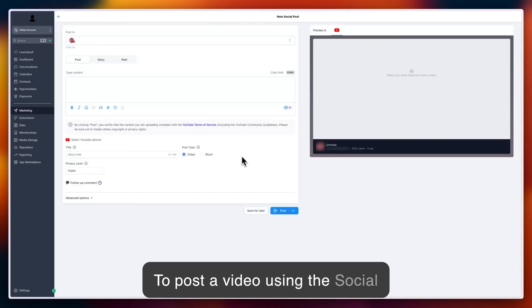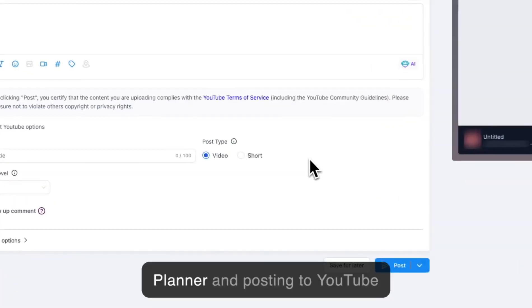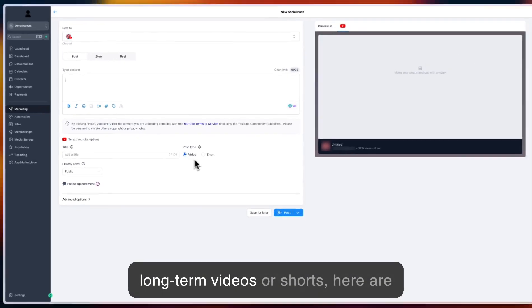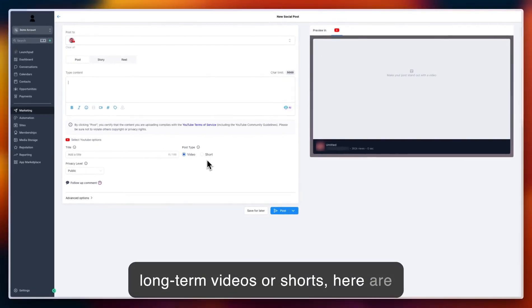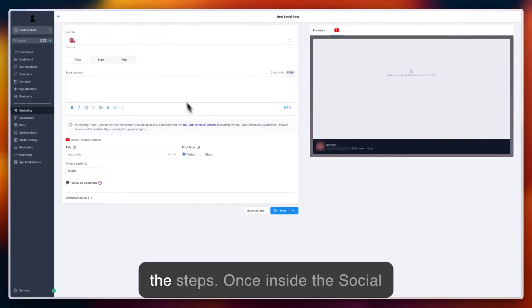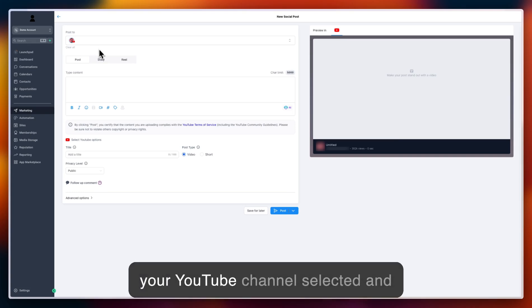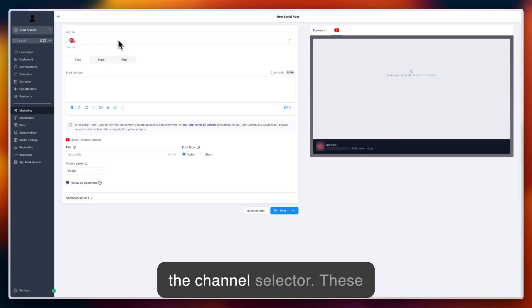To post a video using the social planner and posting to YouTube, whether long-form videos or shorts, here are the steps. Once inside the social planner, make sure you have your YouTube channel selected in the channel selector.